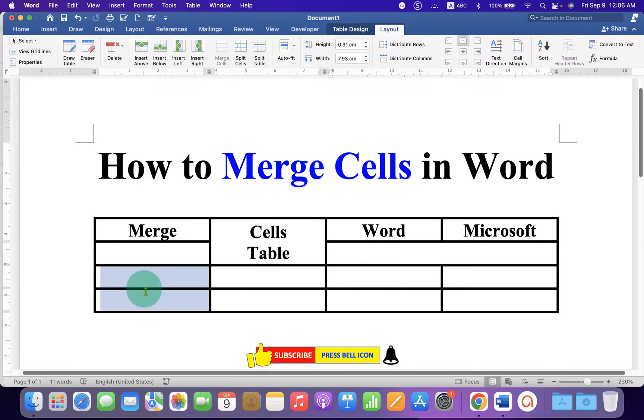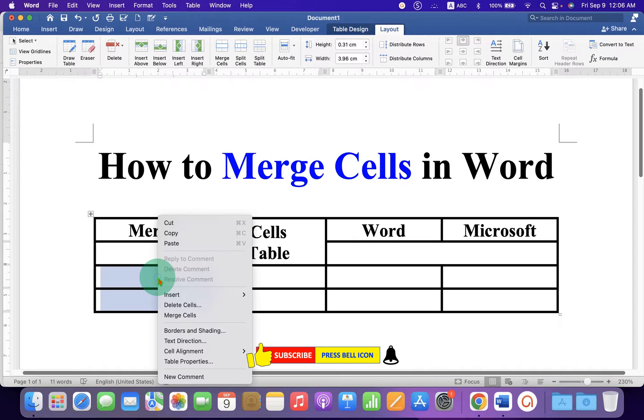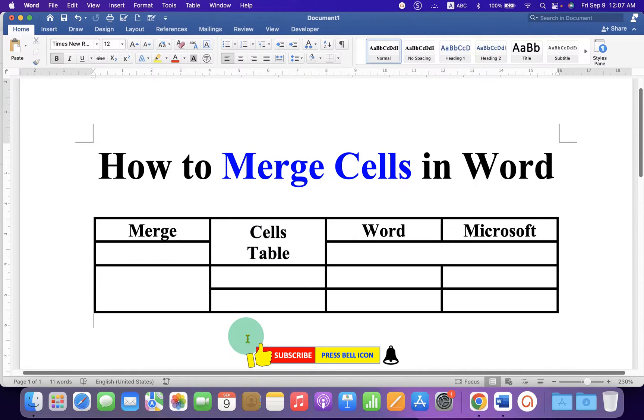You can also merge the cells by right-clicking on the cells, and you will see the option 'Merge Cells' — just click on it.